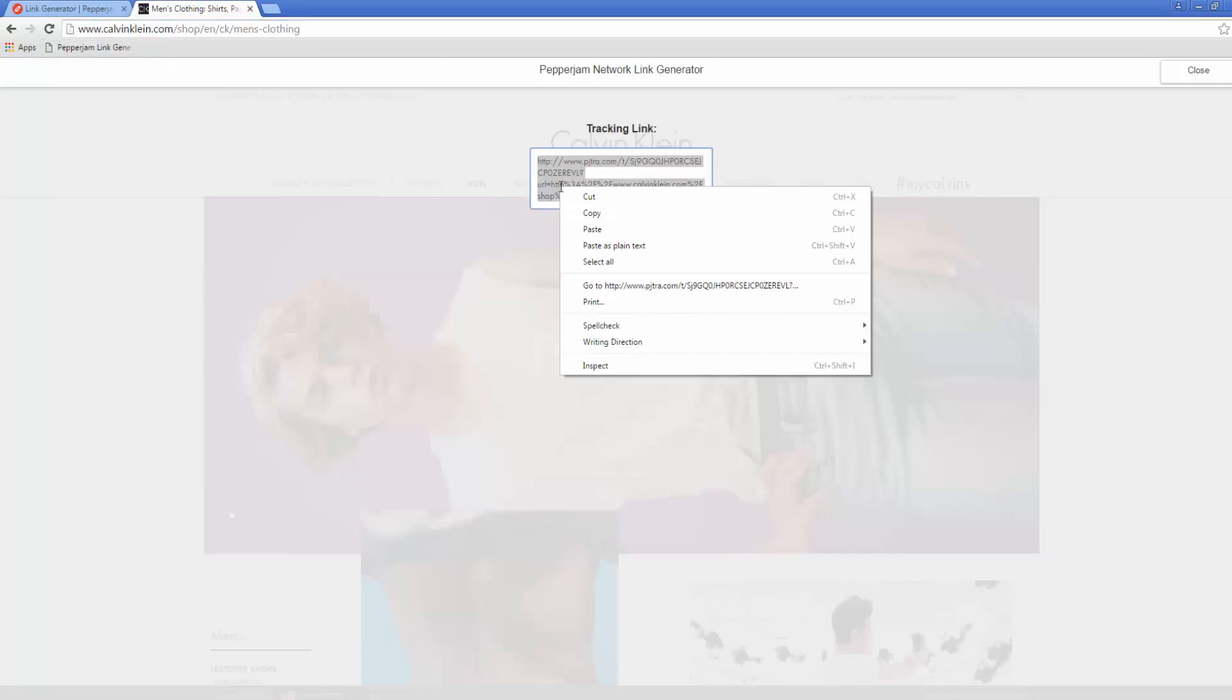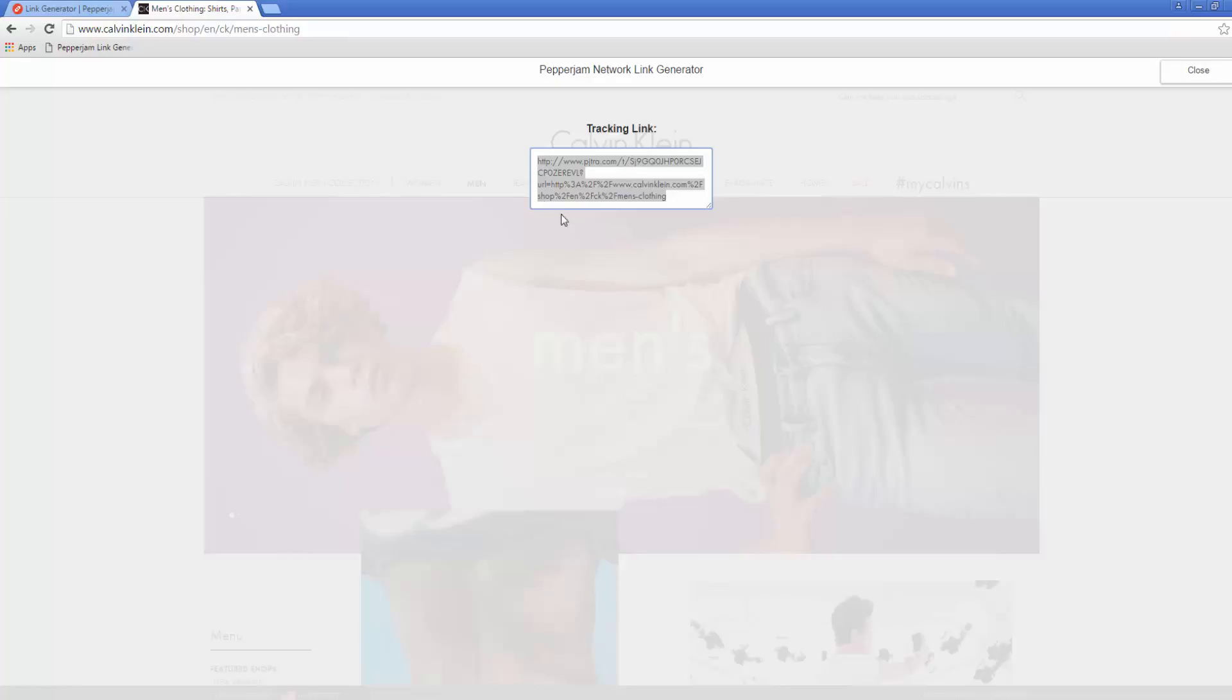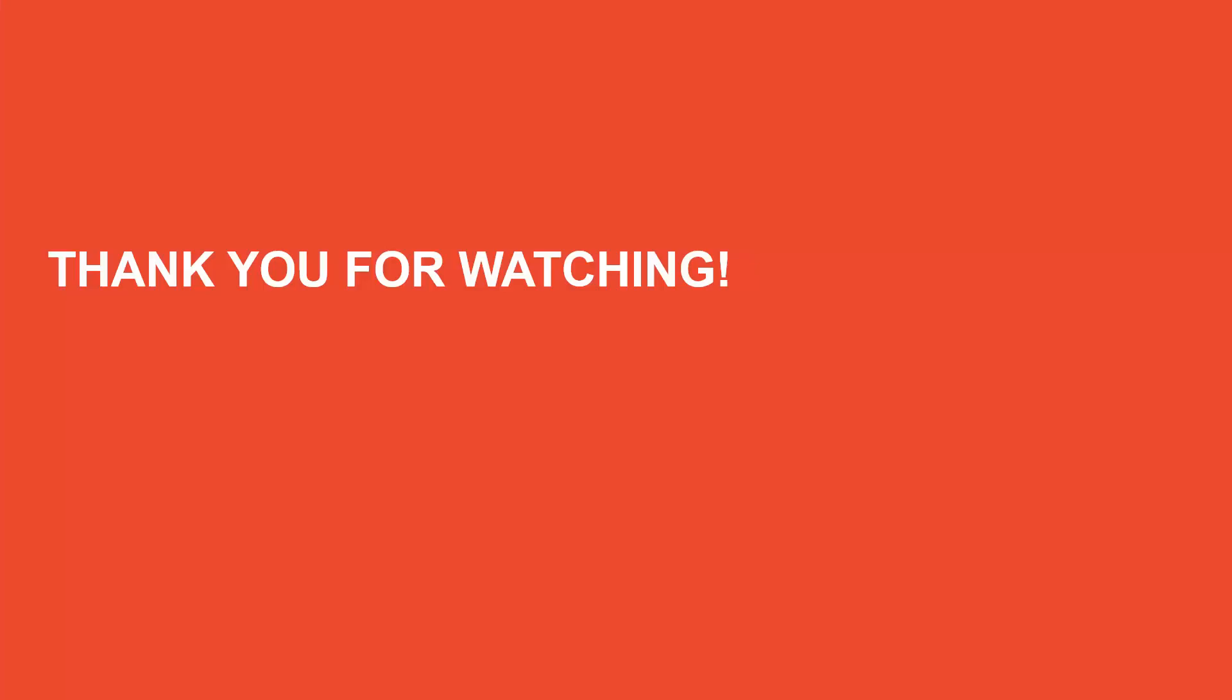Copy that tracking link and place it on your website. We hope this was a helpful demonstration on how to use the link generator. Thank you for watching.